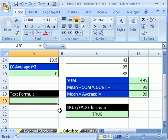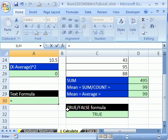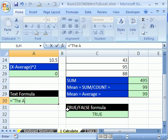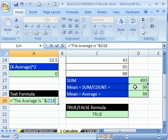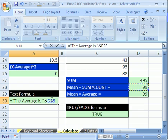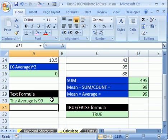Now one last thing, we're going to do a text formula. Equals, and if you're going to have text in the formula, you have to put it in quotes. Double quotes, the double quotes is right to the left of enter. The average is space, end quote. Now we're going to use our join symbol, shift seven, and click on this cell right here. So that is an example of a text. We're joining this text in quotes, and that cell reference there, enter. All right, we'll see you next video.